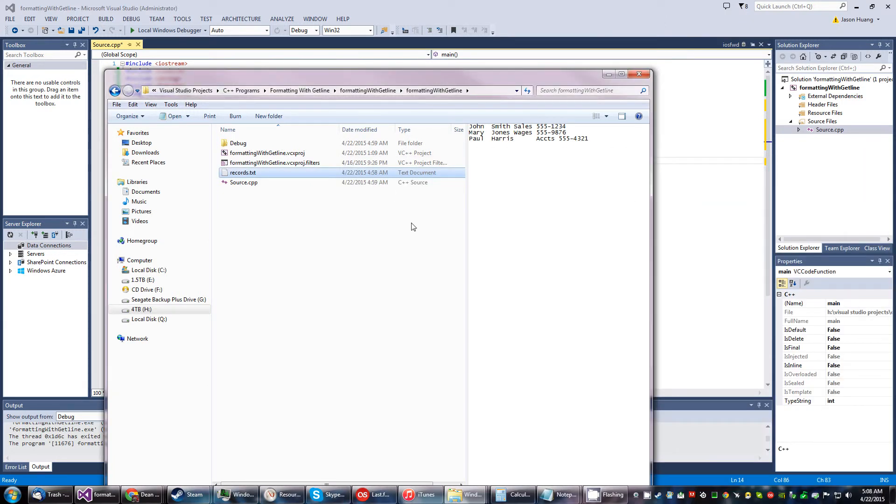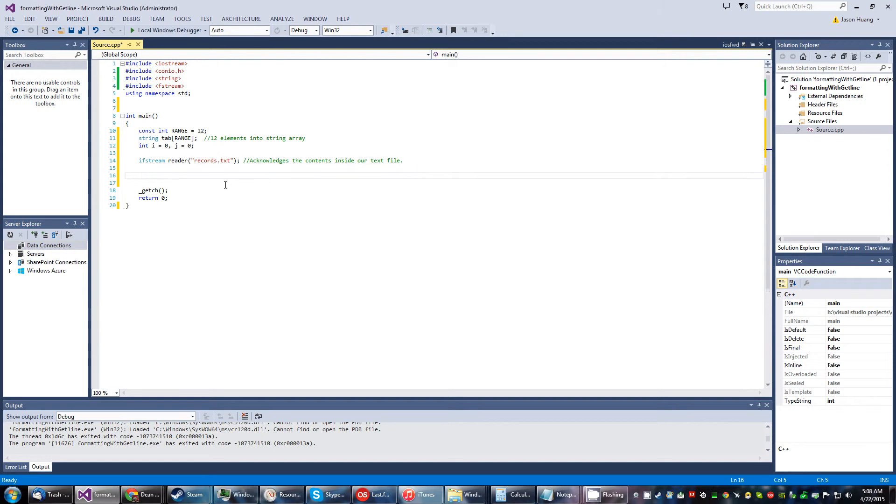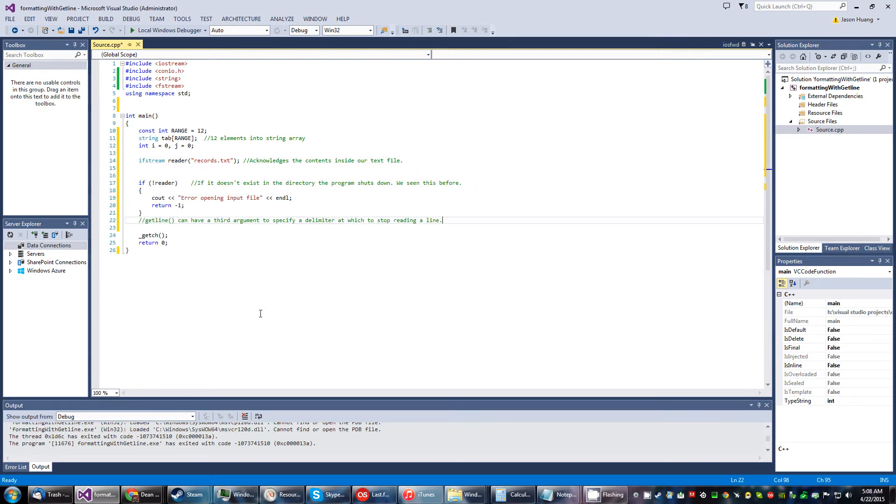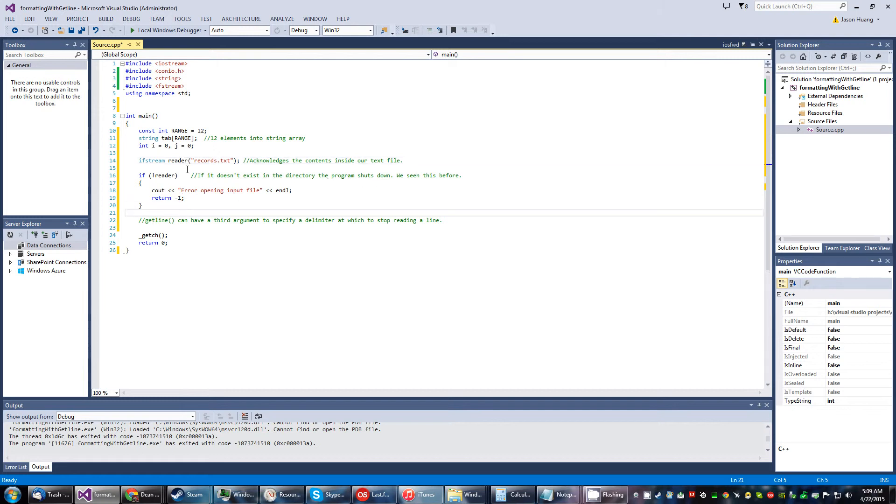After that we have this if statement. If it doesn't exist in the directory, if it doesn't exist in the directory of the program, the program will shut down. We've seen this before so I'm not going to run it with that thing not being there.